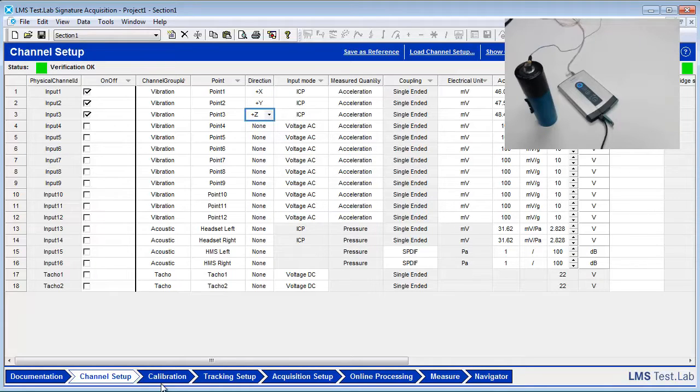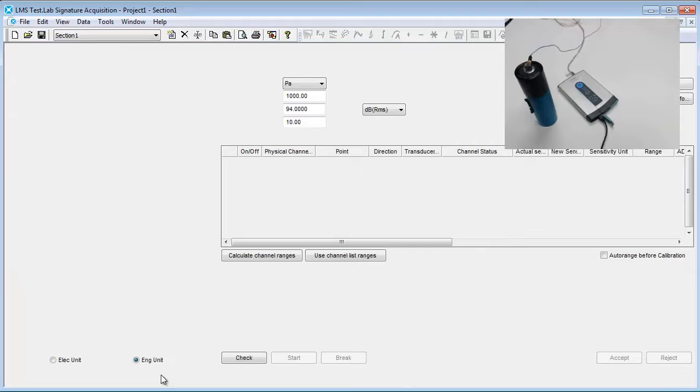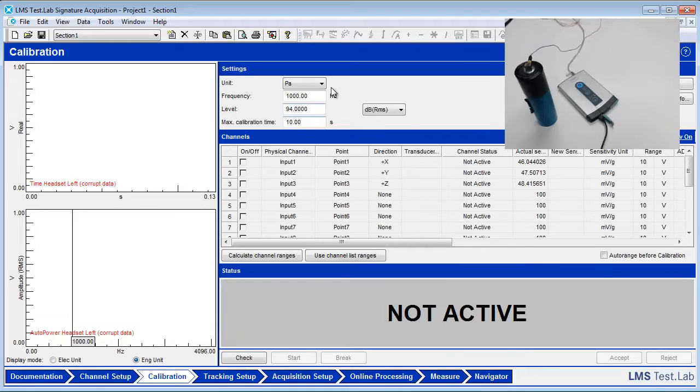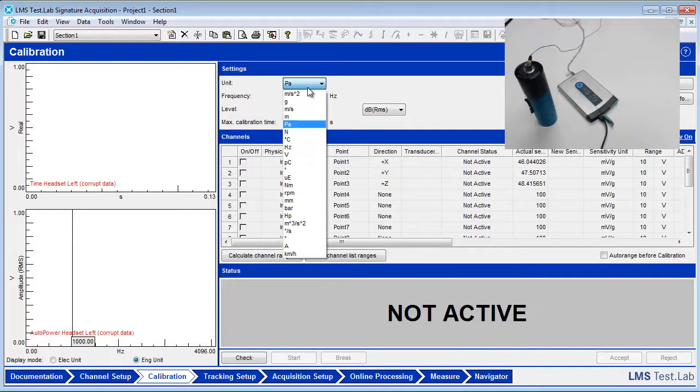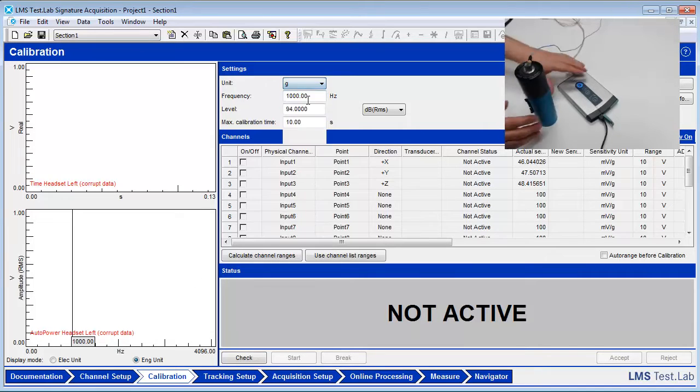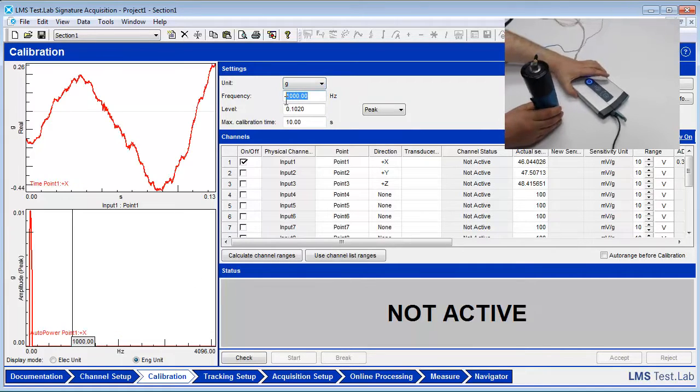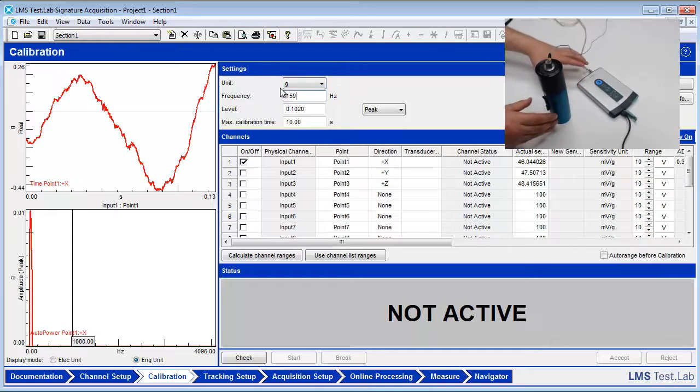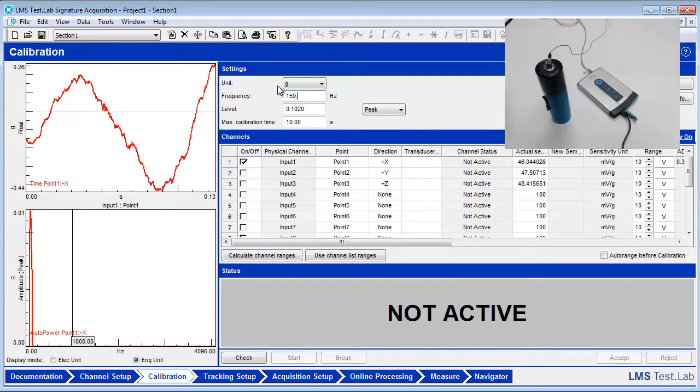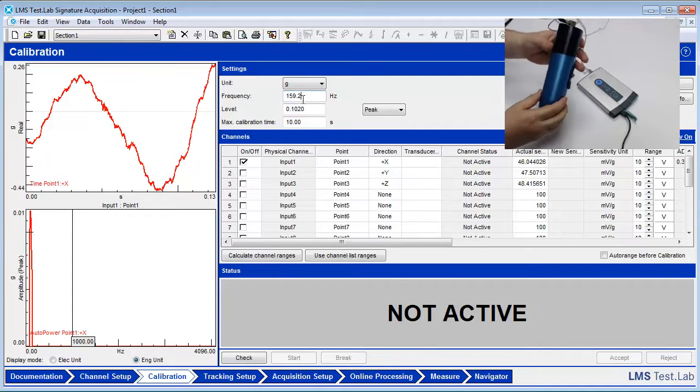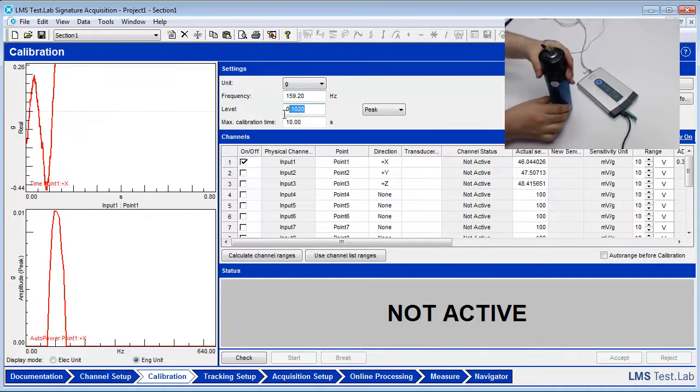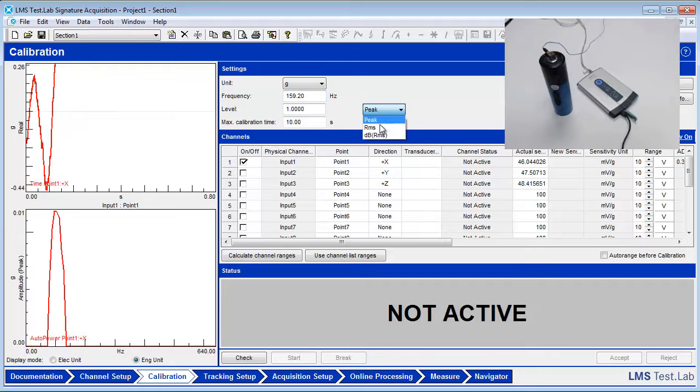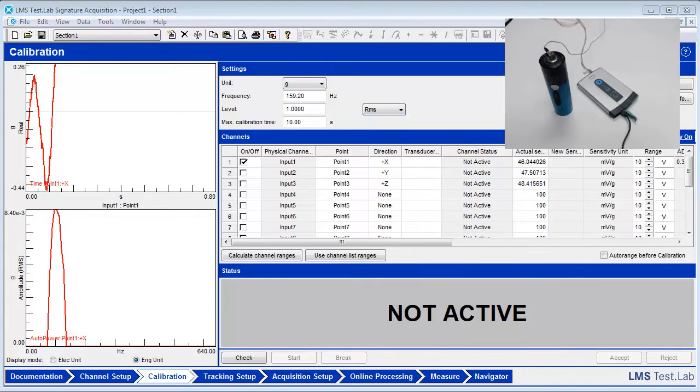In the calibration worksheet, change the unit to G, the frequency to 159.2, and the level to 1 RMS. These settings are specific to the calibrator.